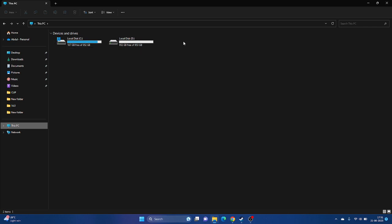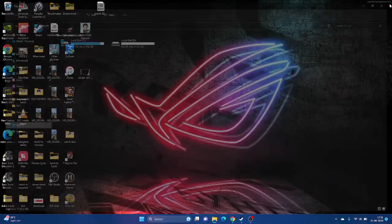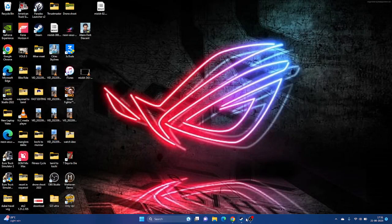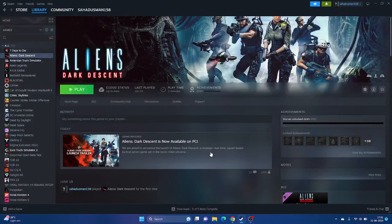These are all the possible workarounds to try when you're having issues with Aliens: Dark Descent. I hope this video is helpful — don't forget to subscribe and click the bell icon for more videos like this. Bye!